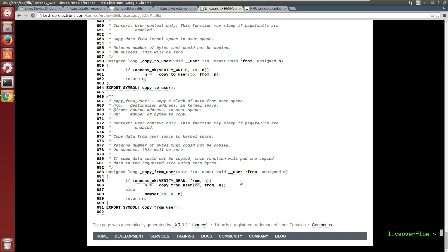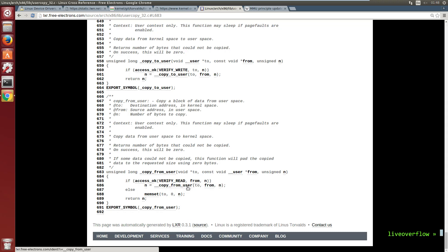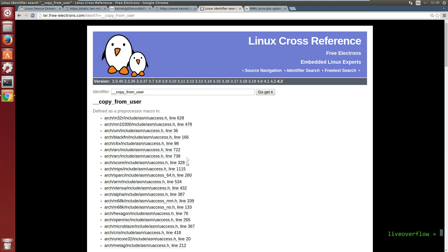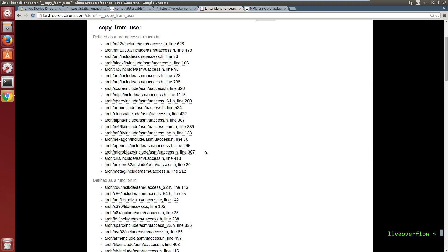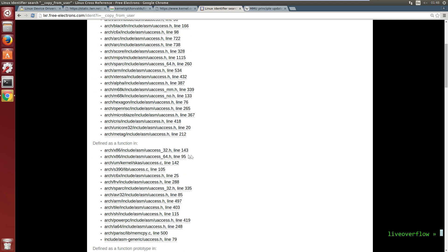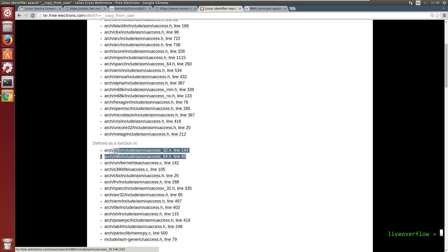Imagine if a process tries to read some secrets from another process. And if everything is fine, it calls __copy_from_user. Now it seems to split up in either 32 bit or 64 bit.